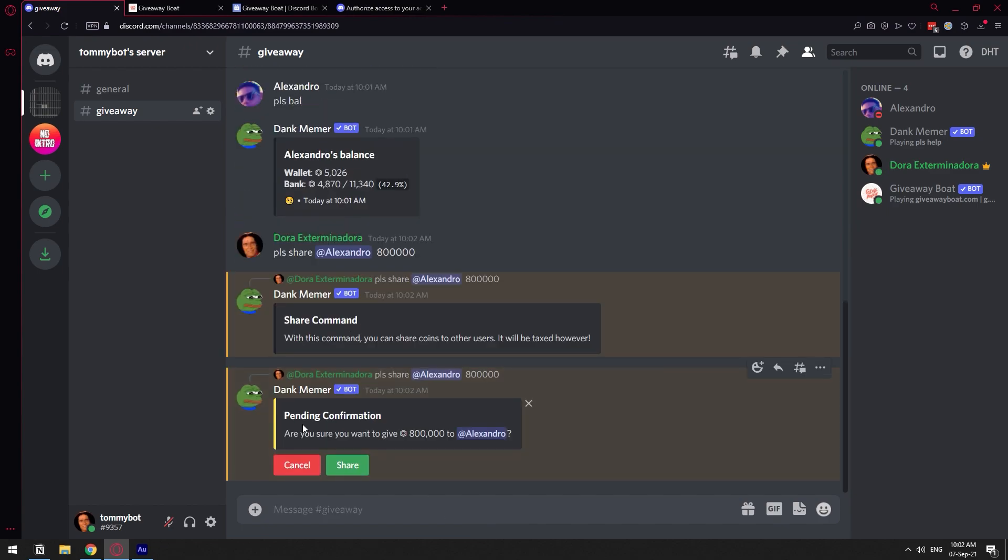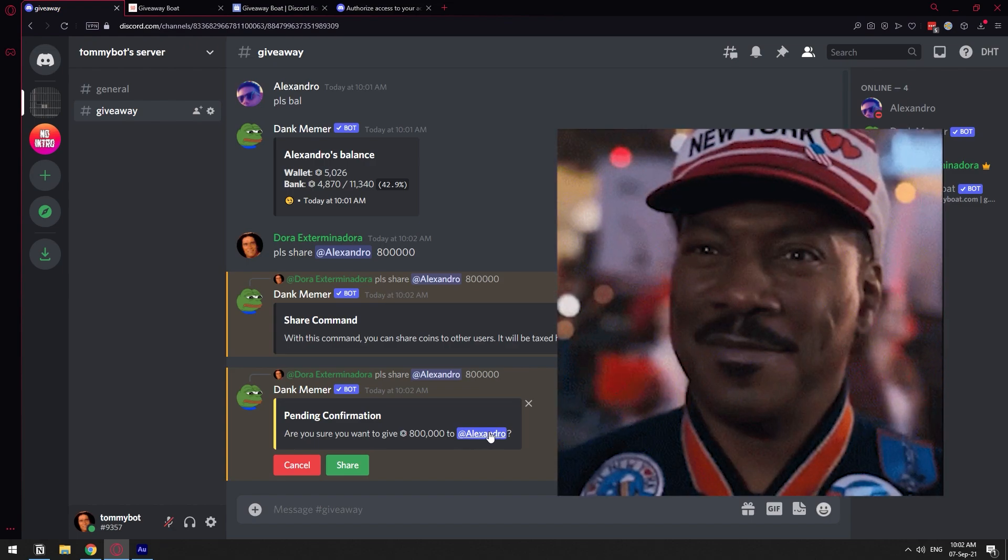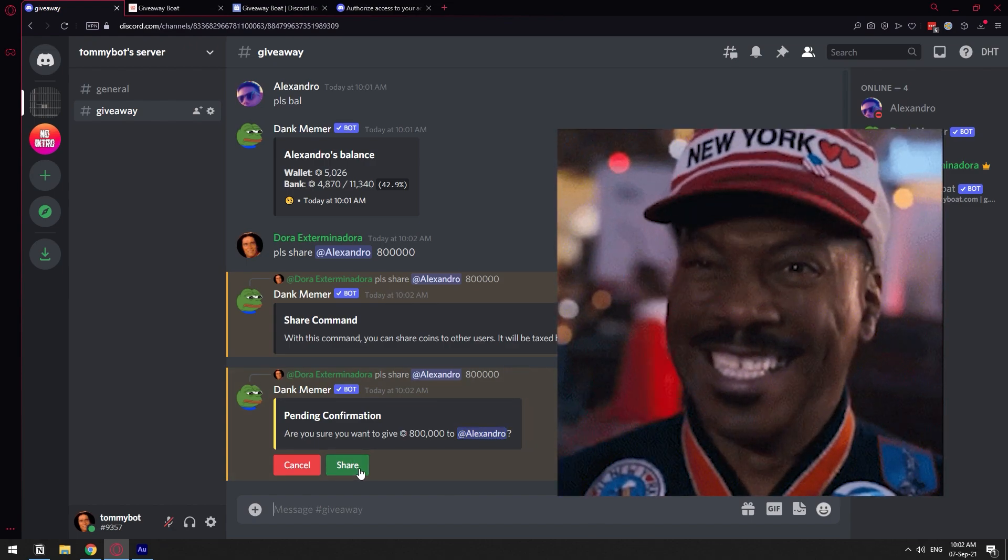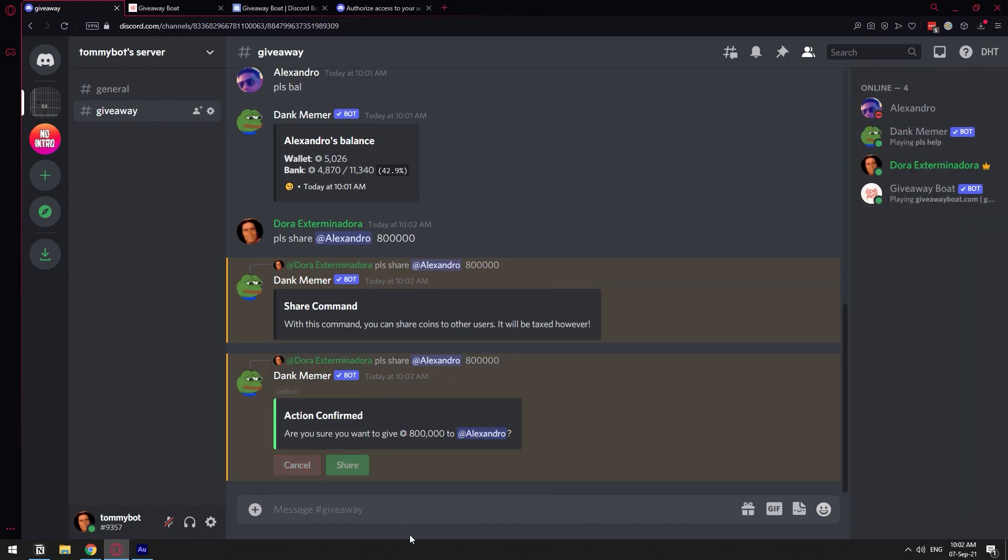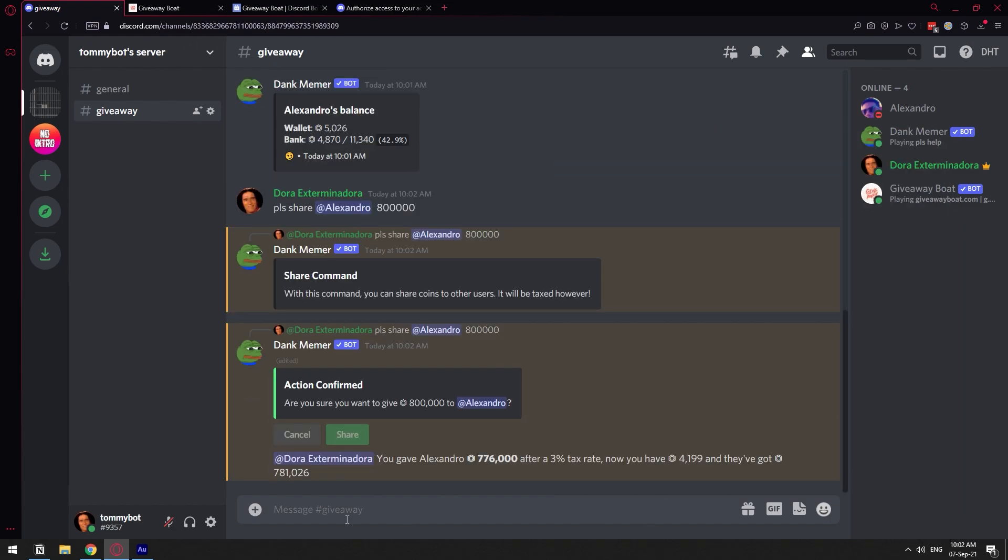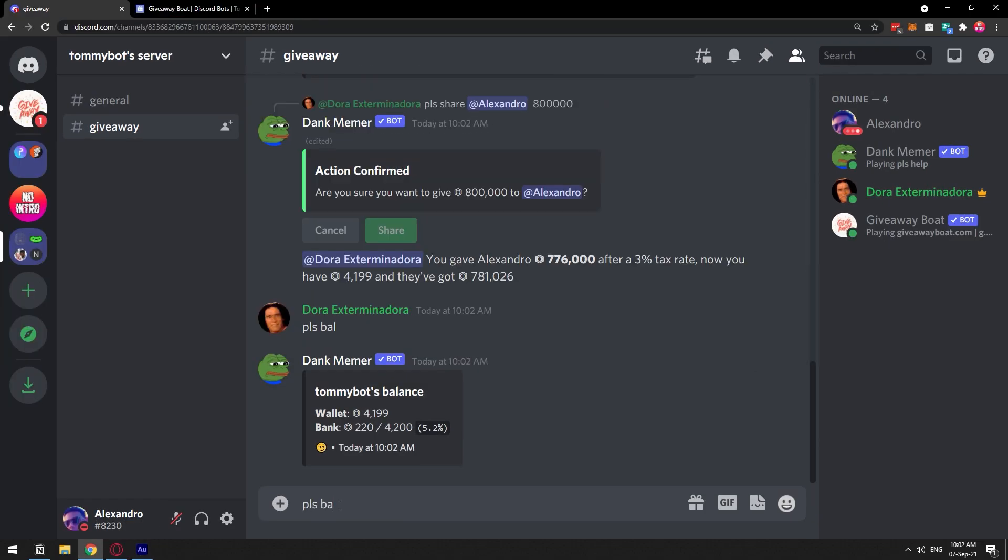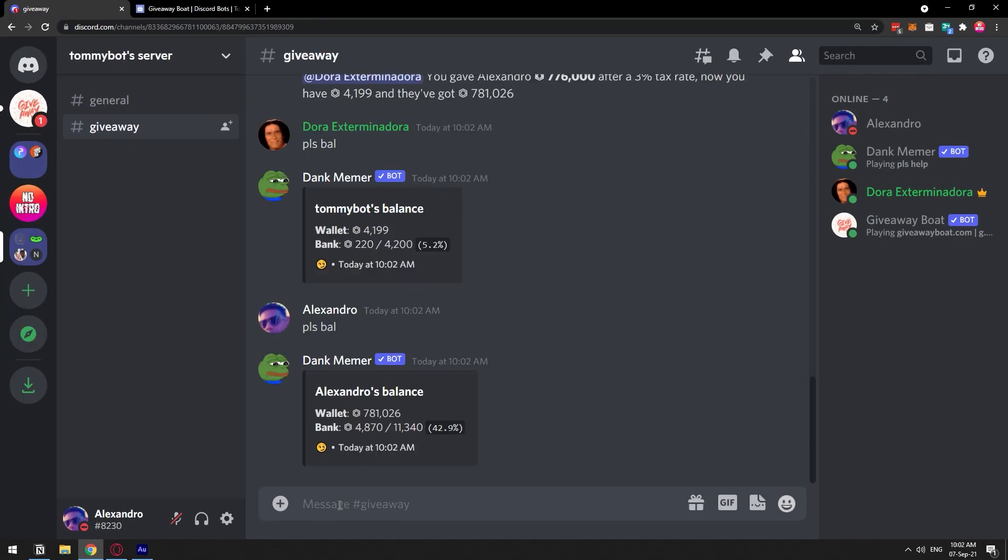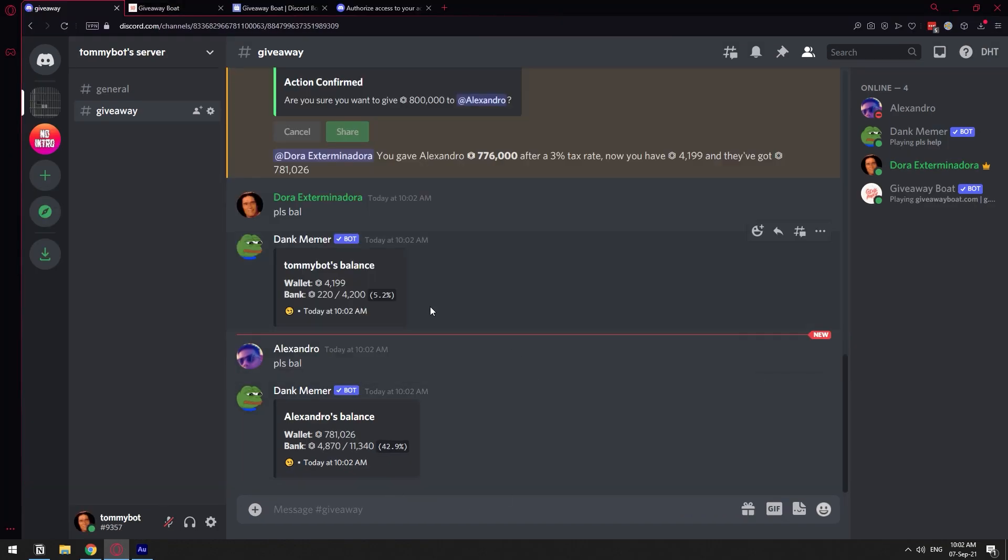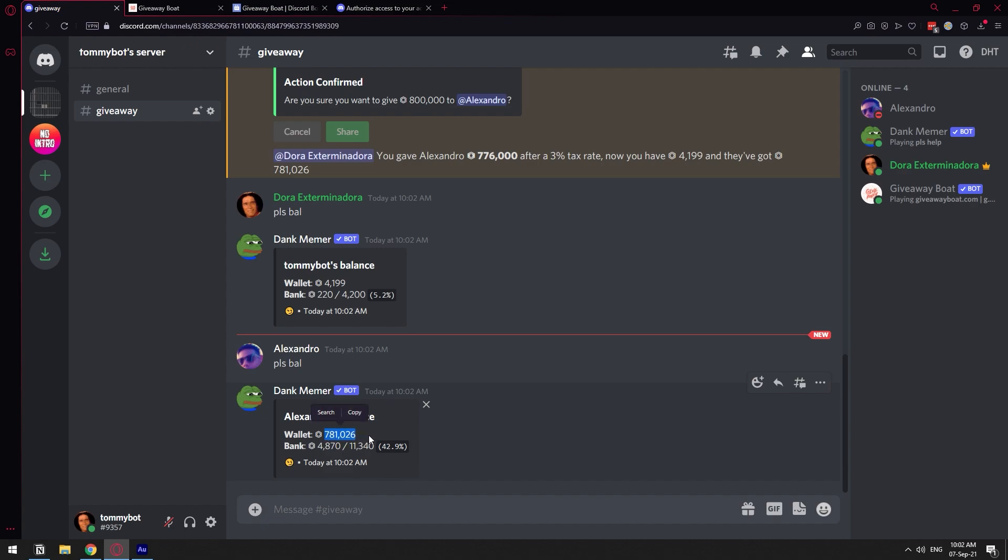And now it says, are you sure you want to give 100,000 to this other user? Yes. Shared. Now let's do balance again. PLS balance. 4,000. PLS balance. Let's go back because I can get confused here. As you can see now, I have a balance of 4,000, and then this other user has a balance of 105,000.